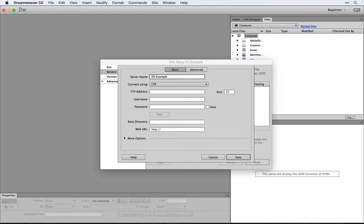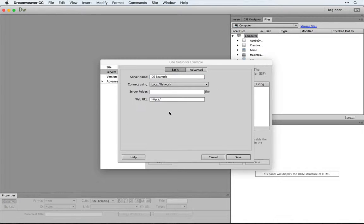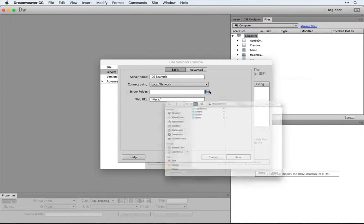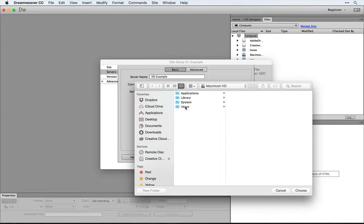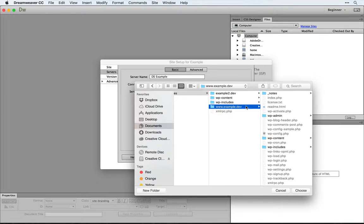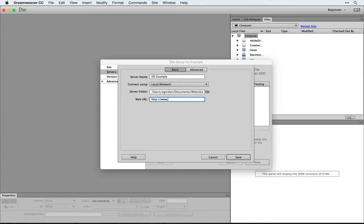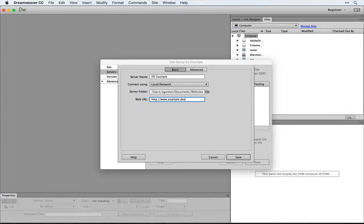I'm going to call this DSExample, choose local network, and as the server folder, we'll choose our example site that we had before. We then want to enter in the URL that desktop server is already using to view this site. In this case, example.dev.